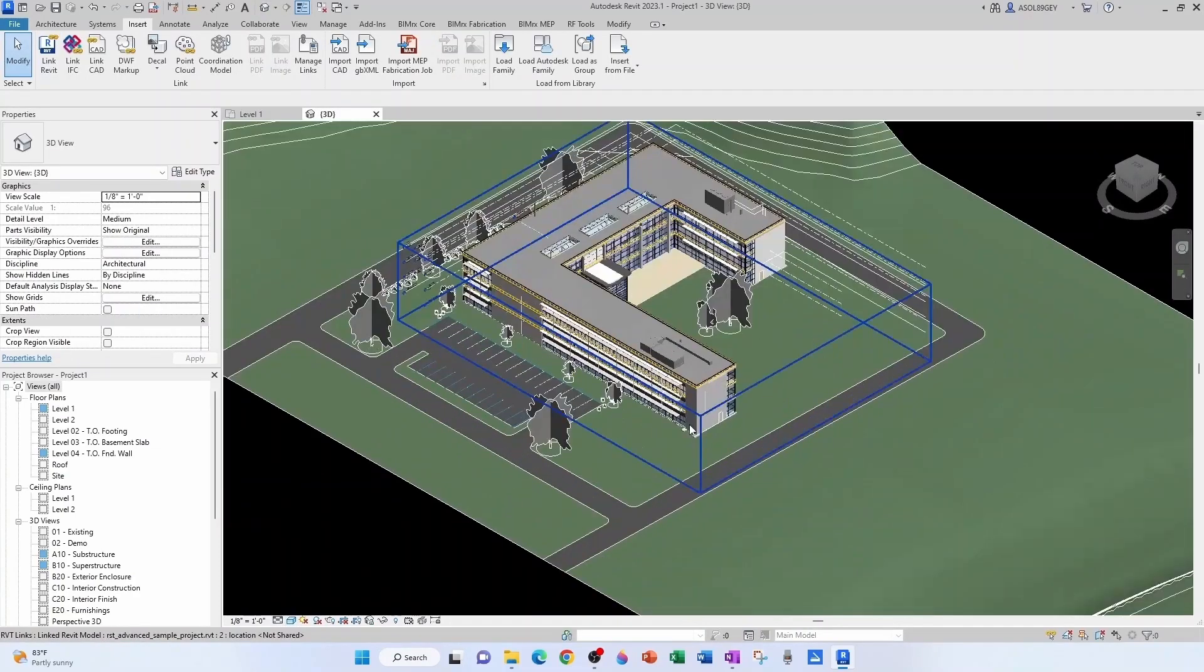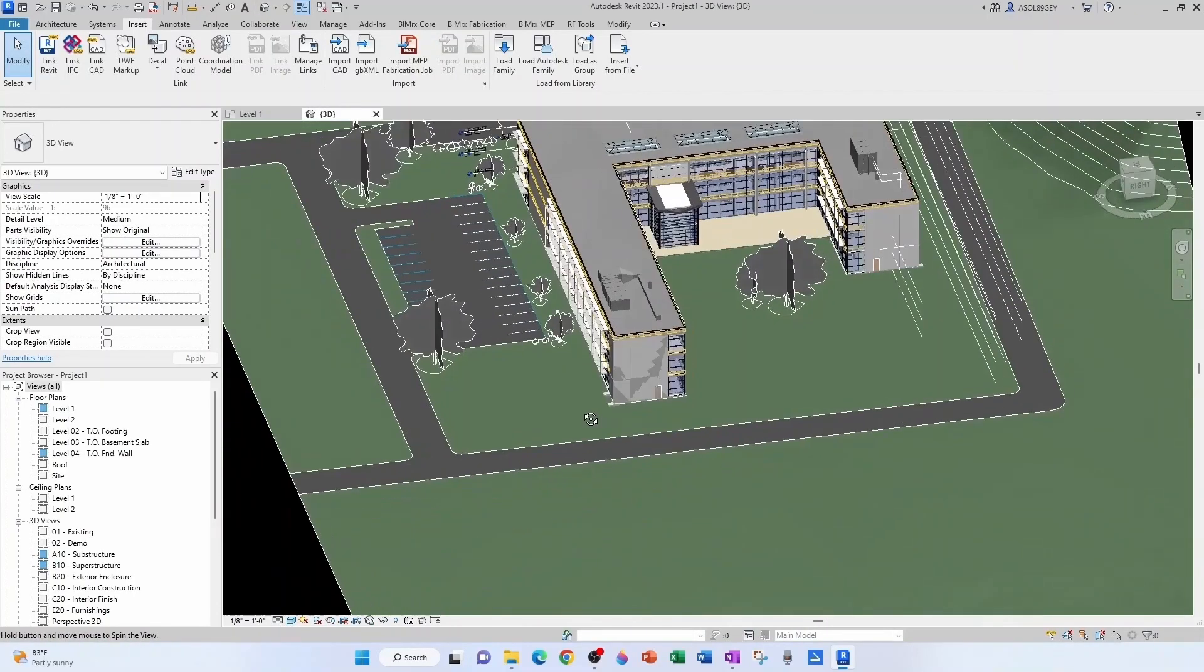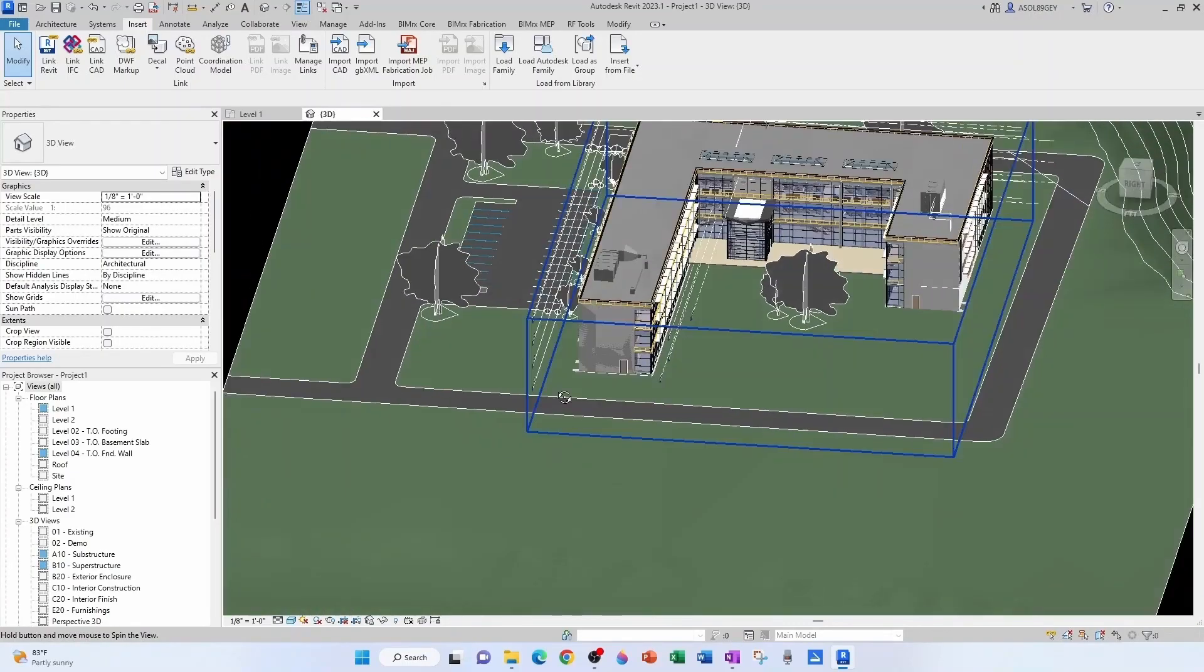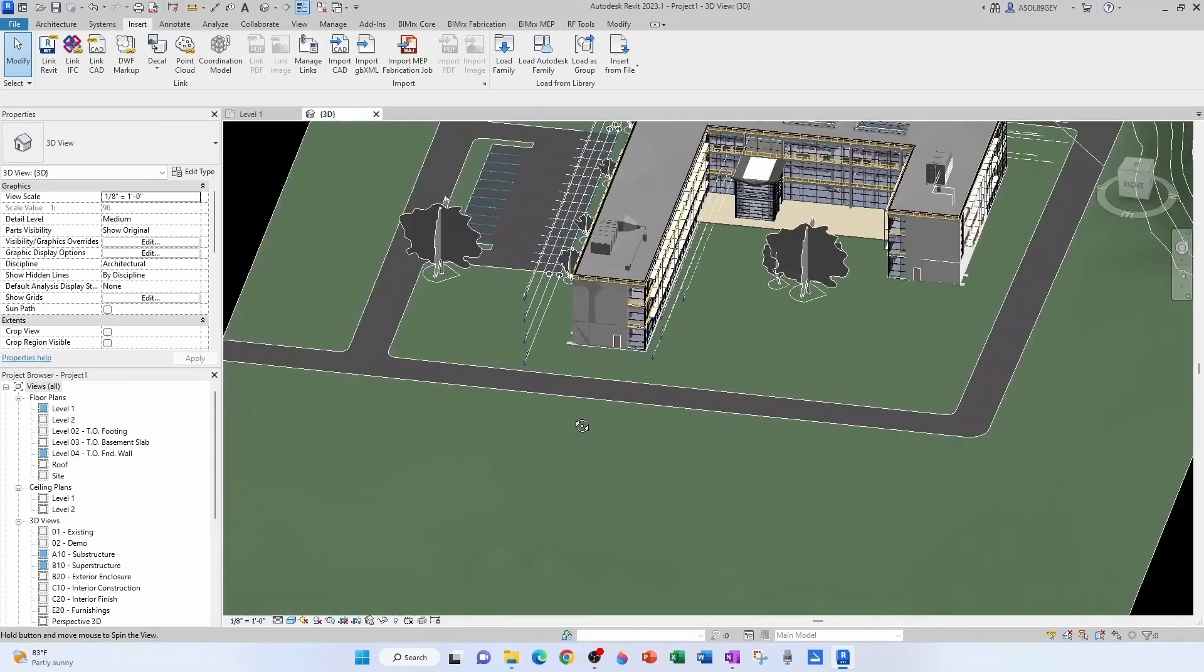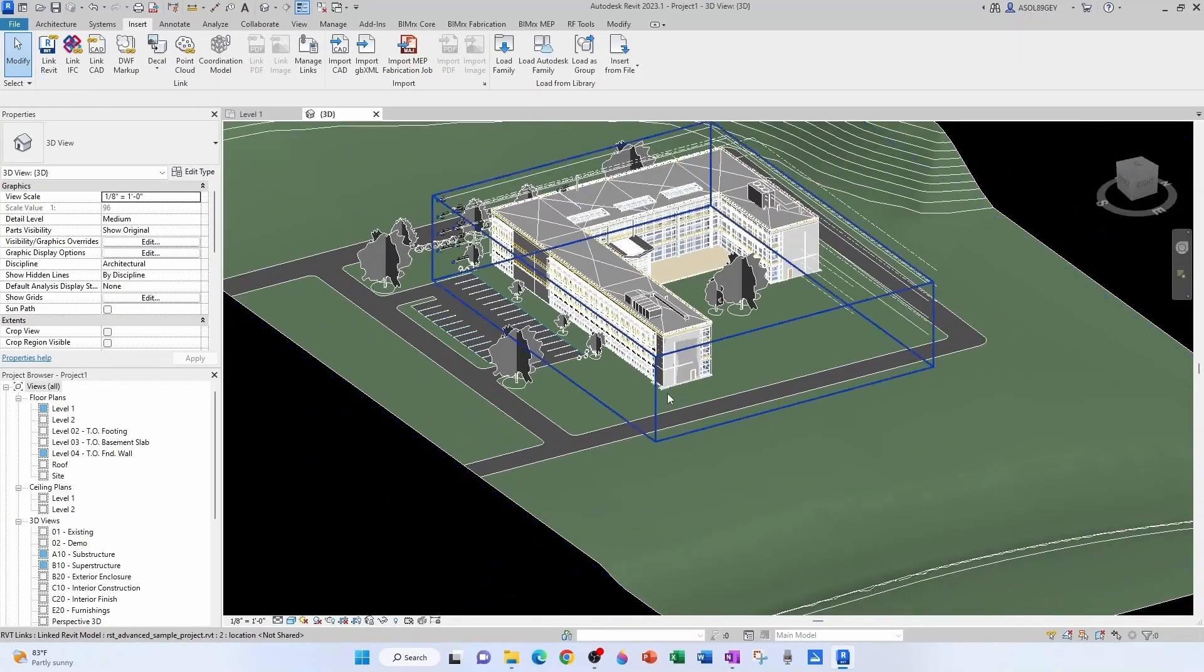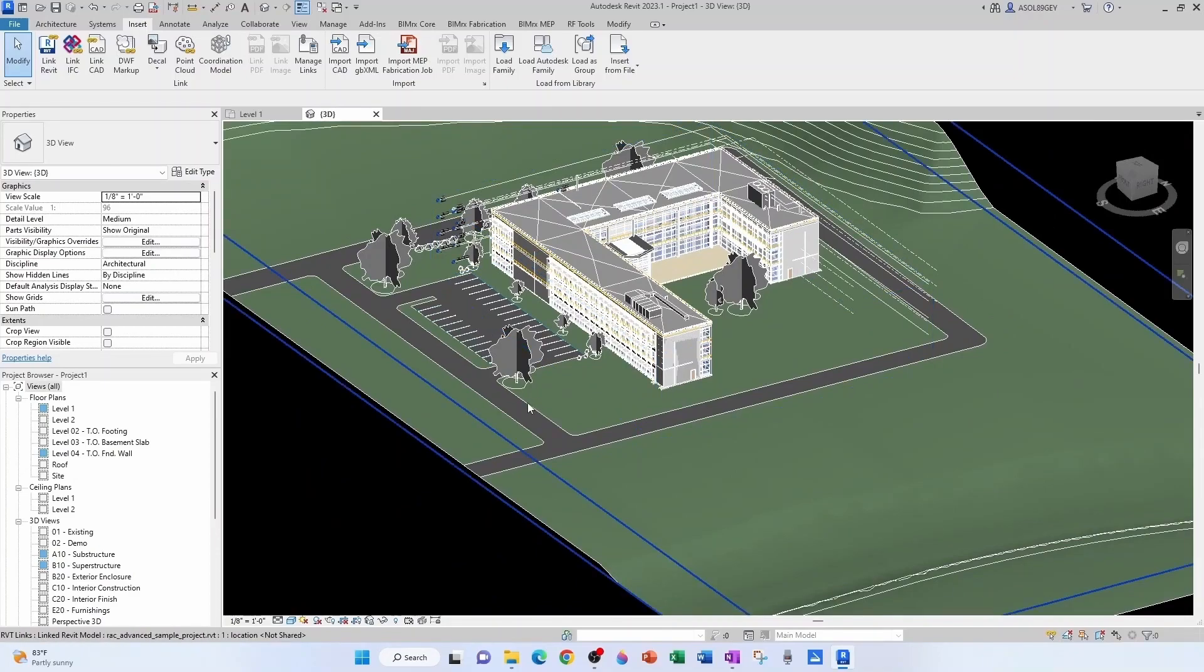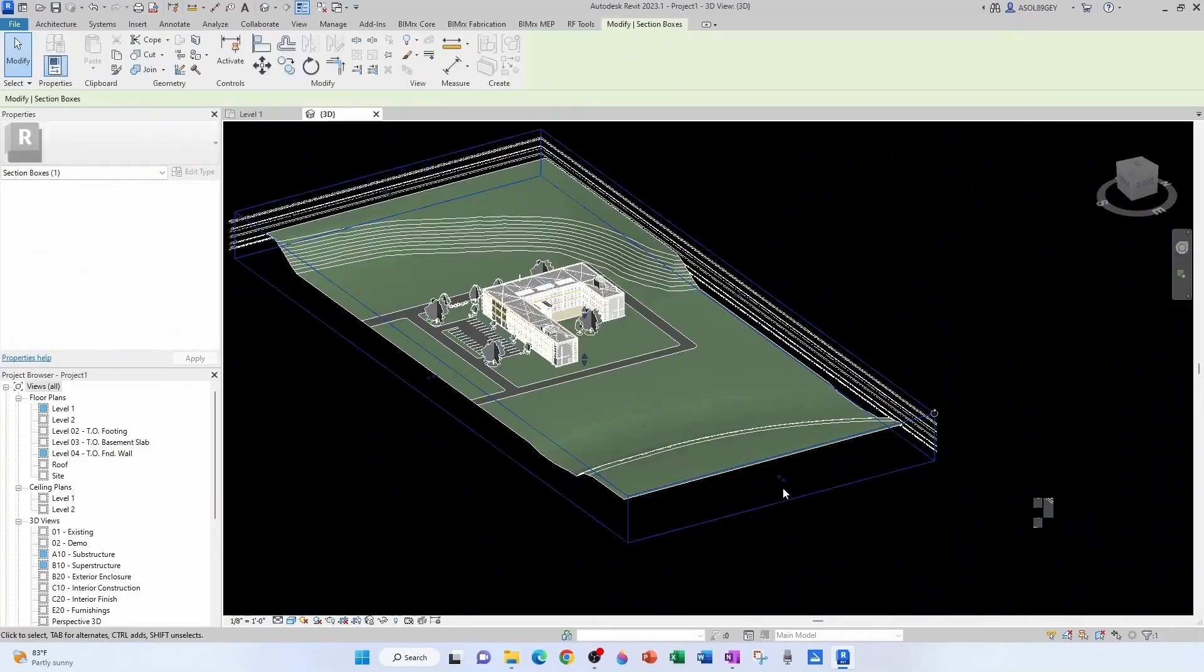and the MEP model. So right now I have architectural, structural, and MEP linked in. And it's moving pretty smoothly. I mean, it's not meant for super heavy loads, but this is decent. Let's go to a little section box and see how it behaves.